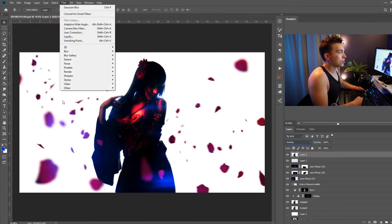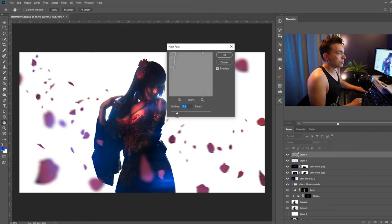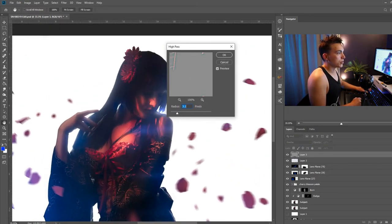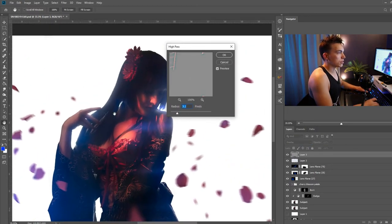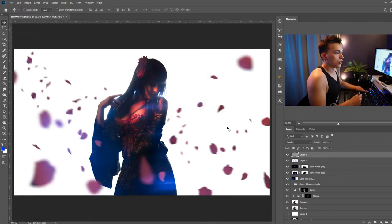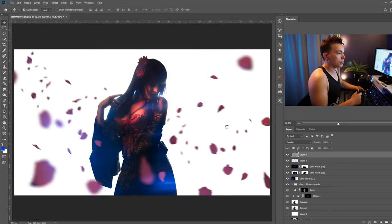Go to filter, other, high-pass filter, and let's say a radius around three should work for this image. I'm going to go ahead and merge all visible layers once again.